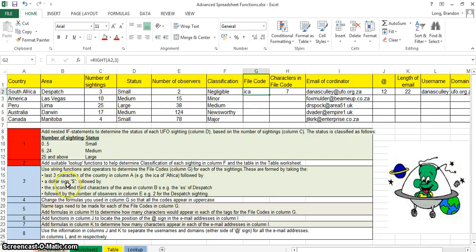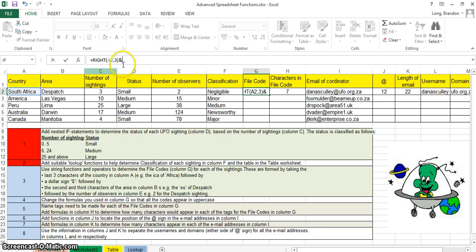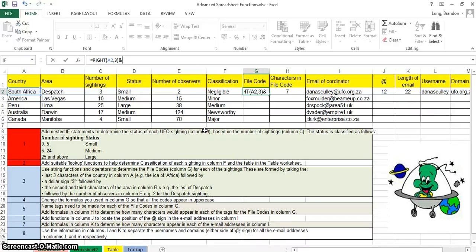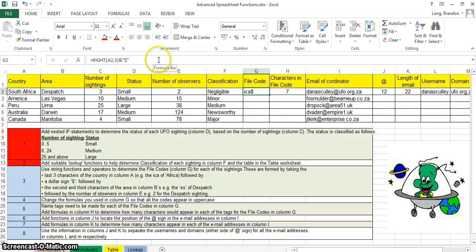After that we must put a dollar sign. To add a dollar sign onto a string we use the ampersand — some people call it concatenate — it looks like that little 'and' symbol. It's above the seven on your keyboard; press Shift and 7. You use that whenever you want to add strings together. So we want the last three characters and the dollar sign — the dollar must be in double quotes.